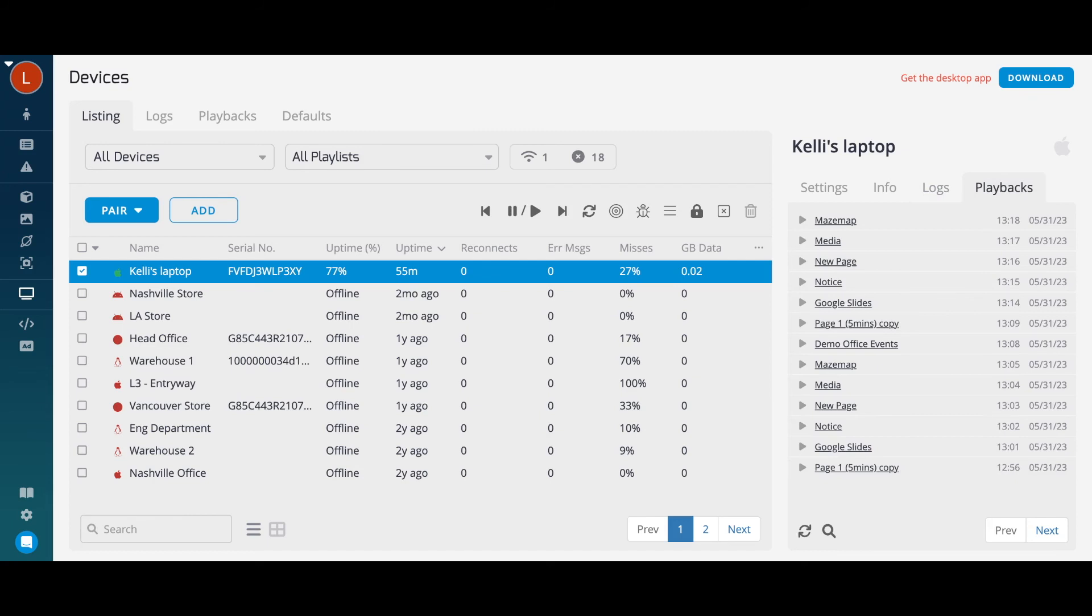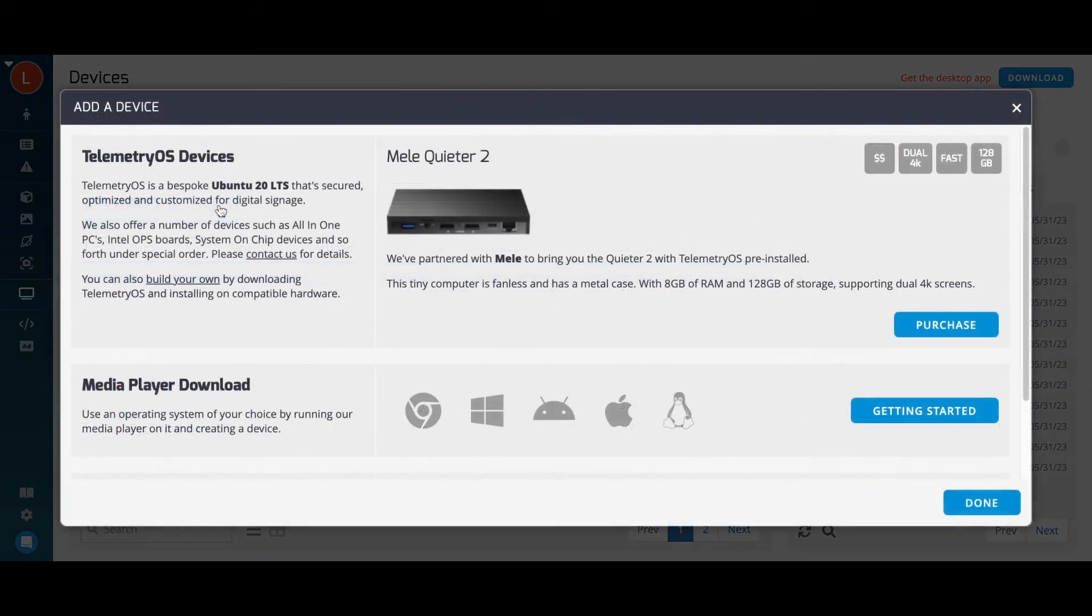Telemetry TV is hardware agnostic, meaning we are compatible with a wide range of devices and operating systems. Check out the signage page on our website or click the add icon in your trial account for more information on devices.